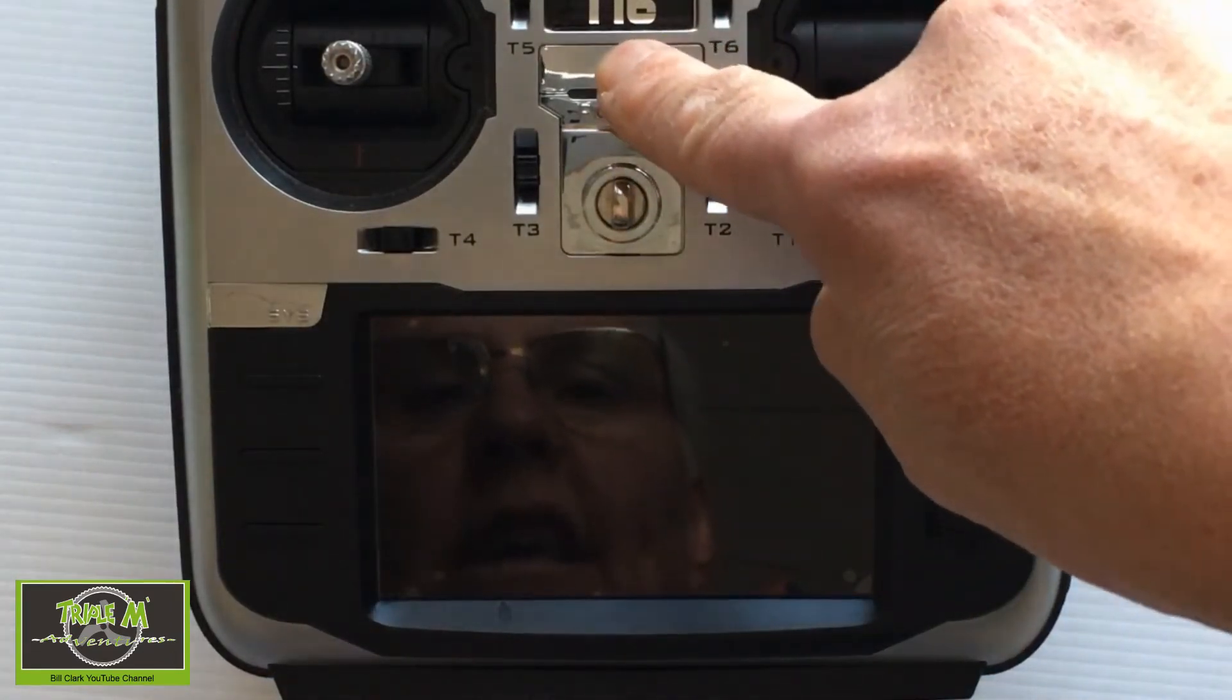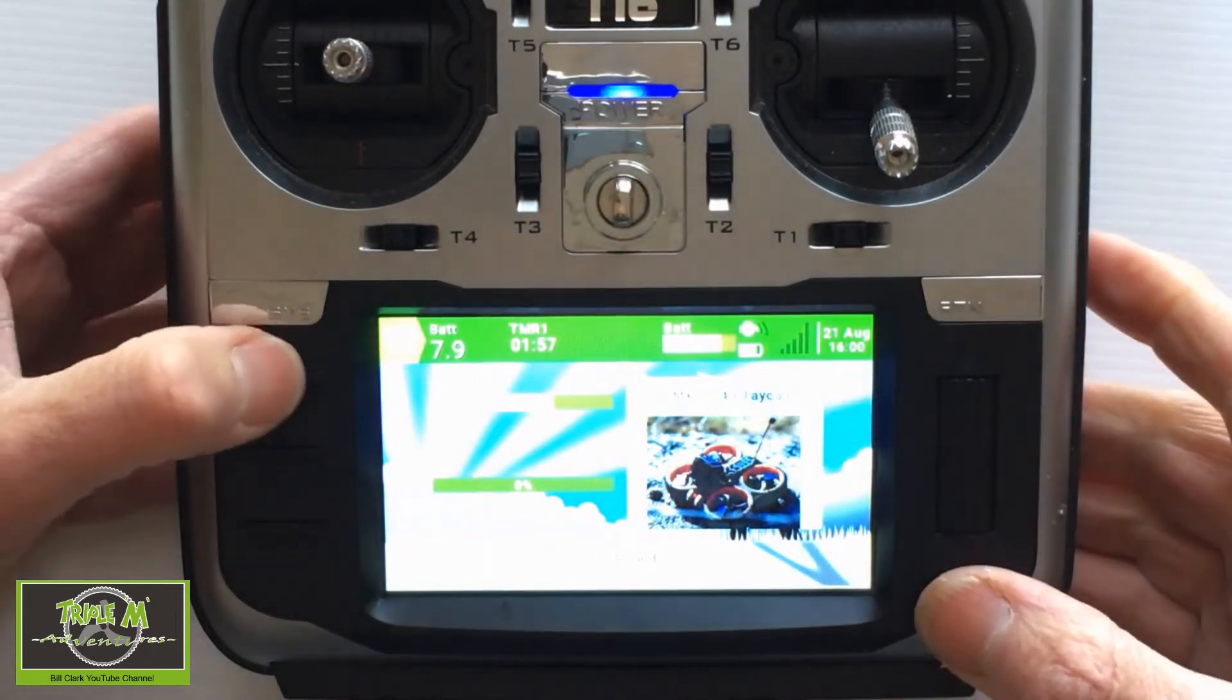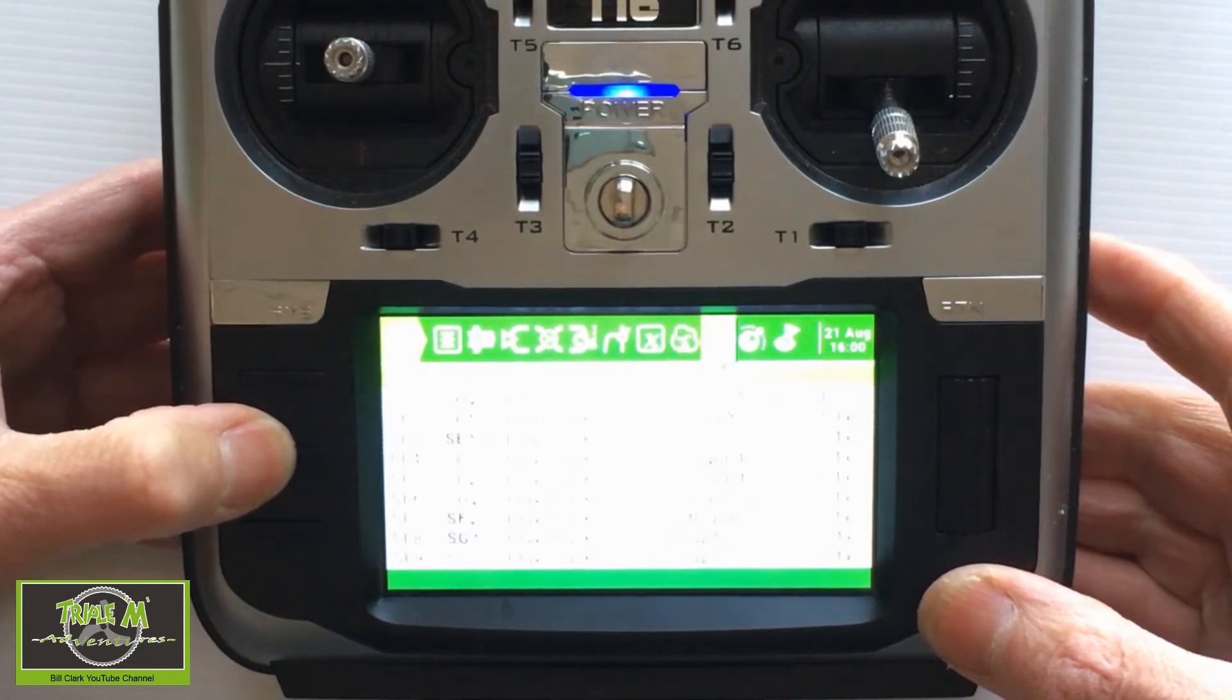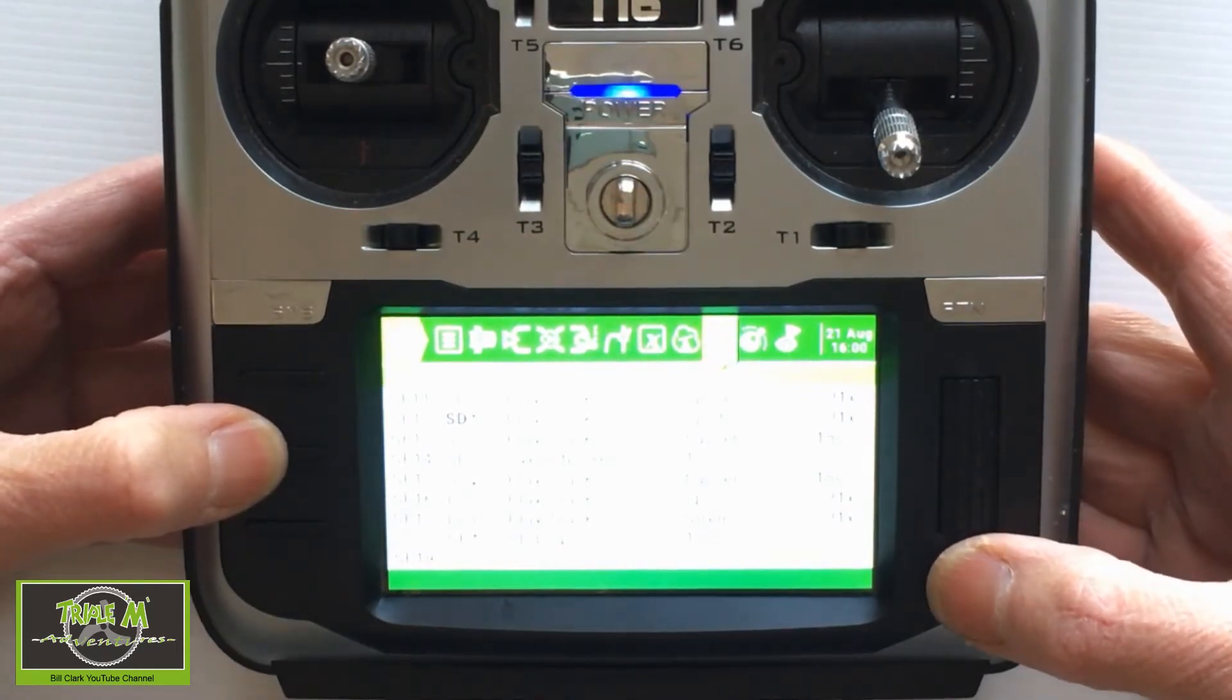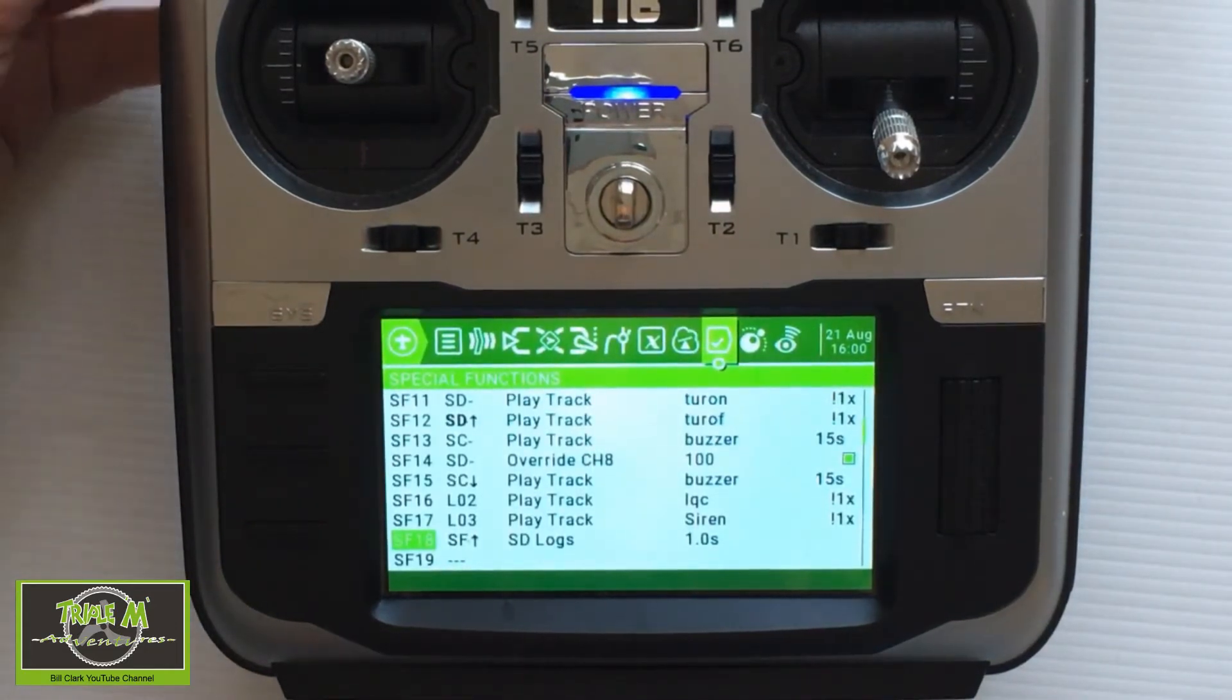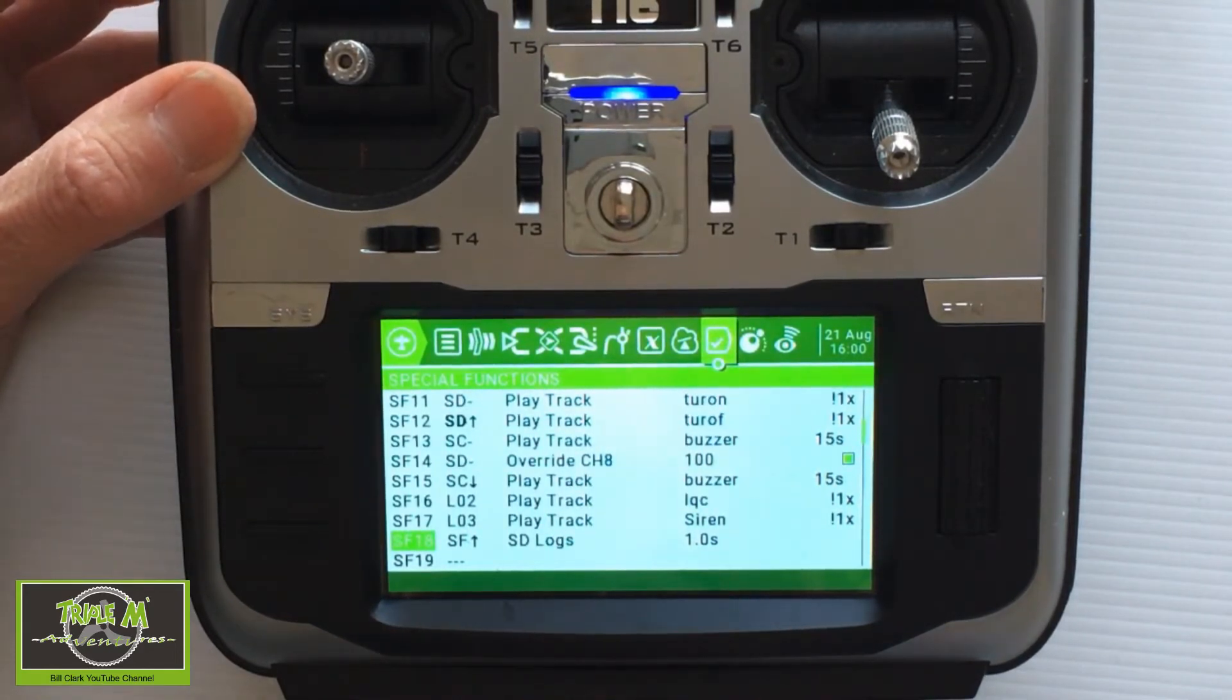Let's take a look at data telemetry logging on my Jumper T16. We're going to hit the model button and then the page, and we're going to go across to Special Functions, and then go down. And you can see, as we set it up in Companion, I've connected it to my ARM switch. And then it's SD Logs is the function you choose, and then 1 second.